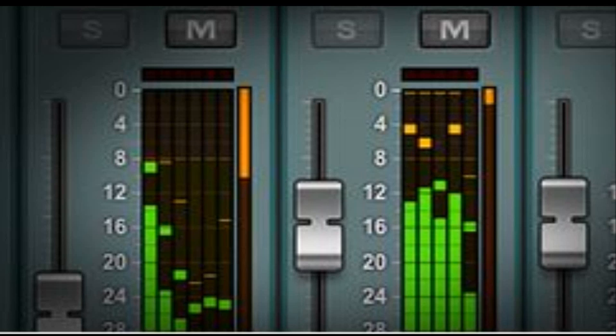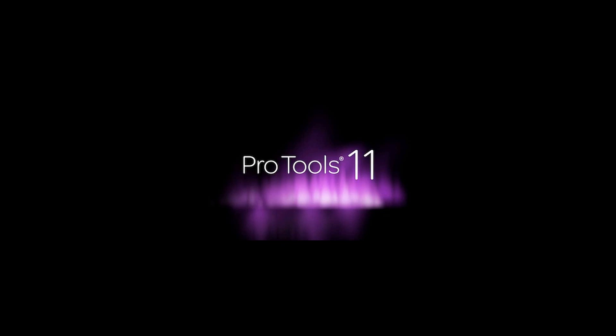Before I go, let's cover some of the prices. Pro Tools 11 software full version, $699 USD. Pro Tools 10 to 11 is $299 USD. Pro Tools 9 to 11, $399. Pro Tools Express to Pro Tools 11 crossgrade, $499.